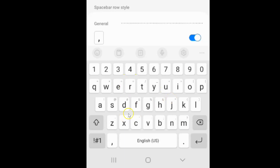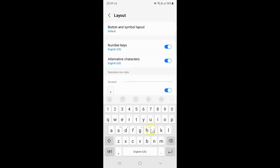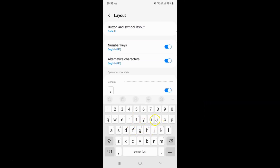In the same way, you can use any other alternative character. And whenever you want to disable alternative characters, you have to disable this toggle button next to it. To disable this toggle button, just tap on it so that the slider moves to the left.